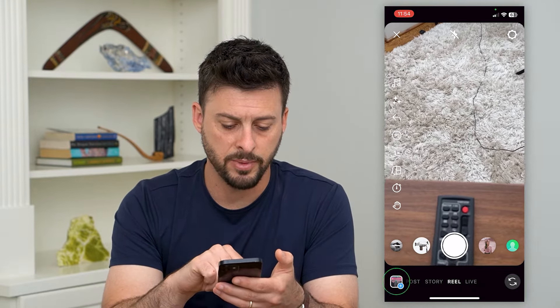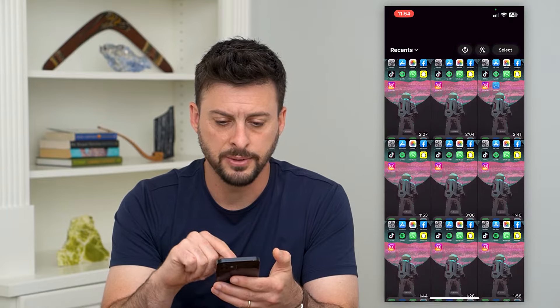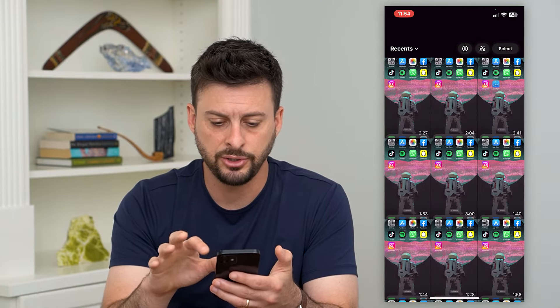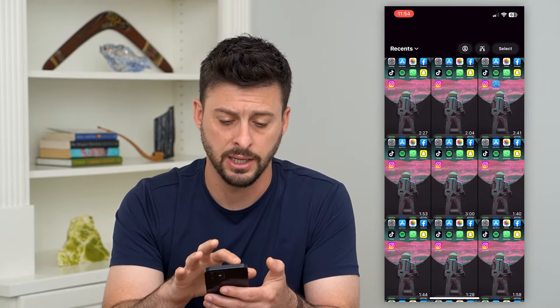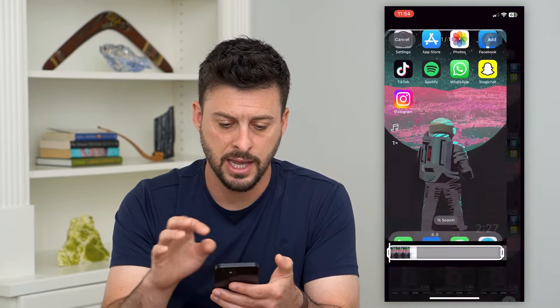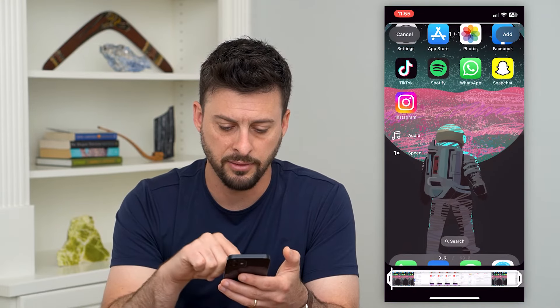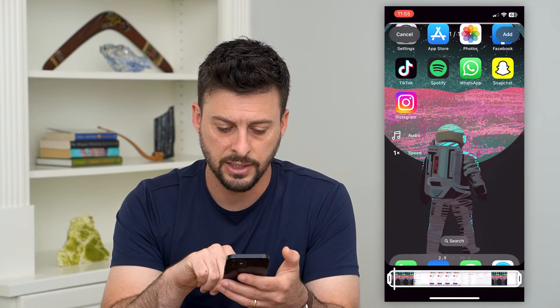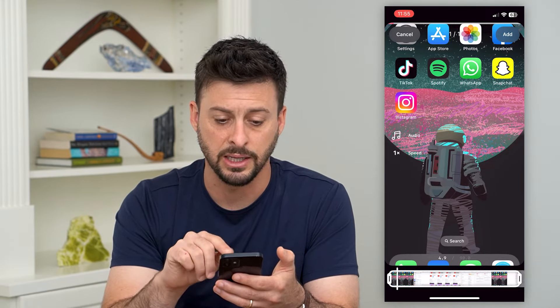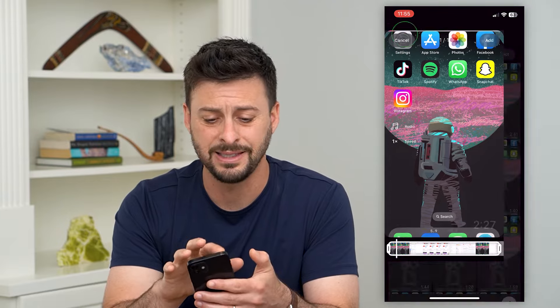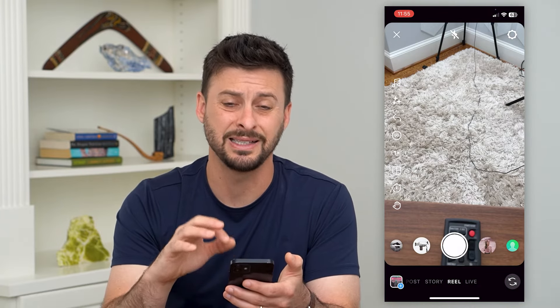If you hit the gallery button at the bottom left and choose one of these screen recordings that's over 90 seconds, you can tap on it, and at the very bottom it says two seconds of 90. So it still limits it to 90 seconds — that's just the longest you can go on Instagram Reels.